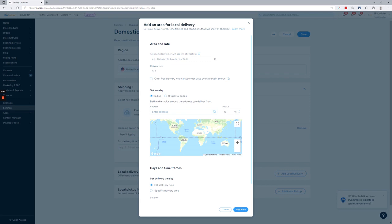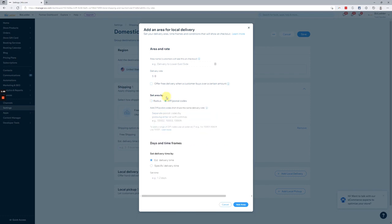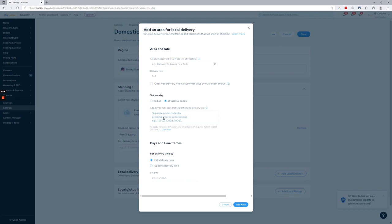Next thing you're going to do is define your local delivery area. You can set up more than one local delivery area per region. So you can add a radius around your address, your warehouse, you can add specific zip codes. So let's just say 9210. Be sure to hit enter or tab to get it to appear there.